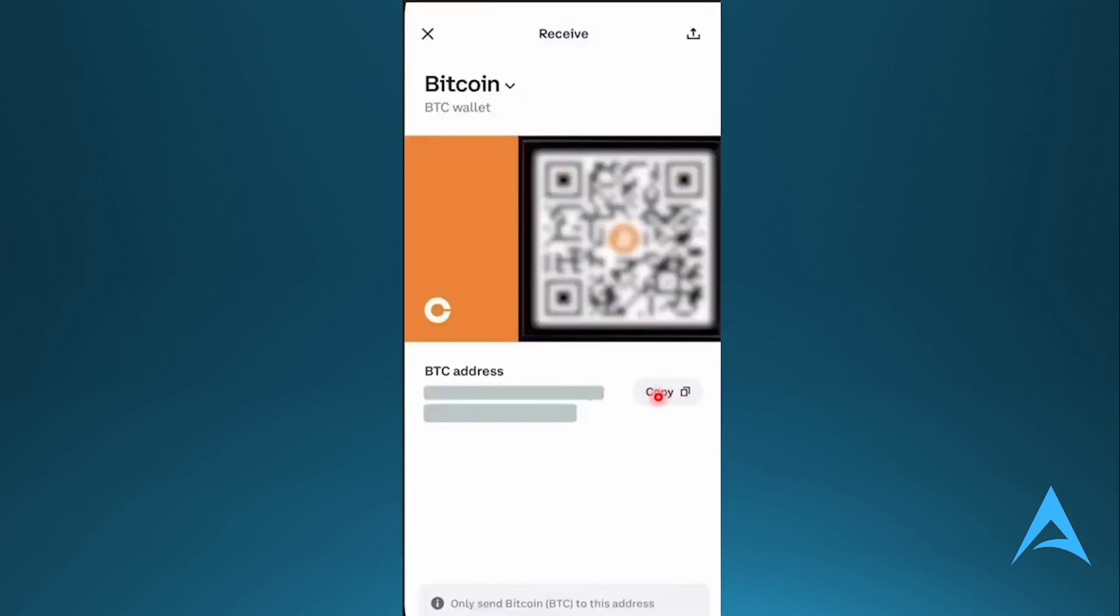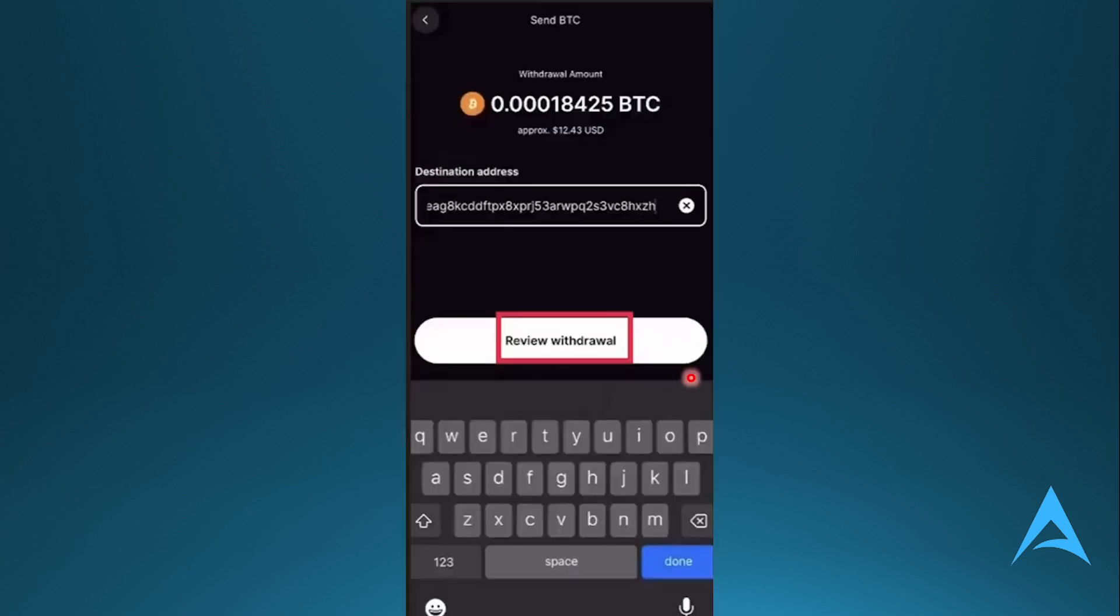So copy your Bitcoin address, then go back to the Gemini app. Paste the address here, and then I want you to click on Review Withdrawal.